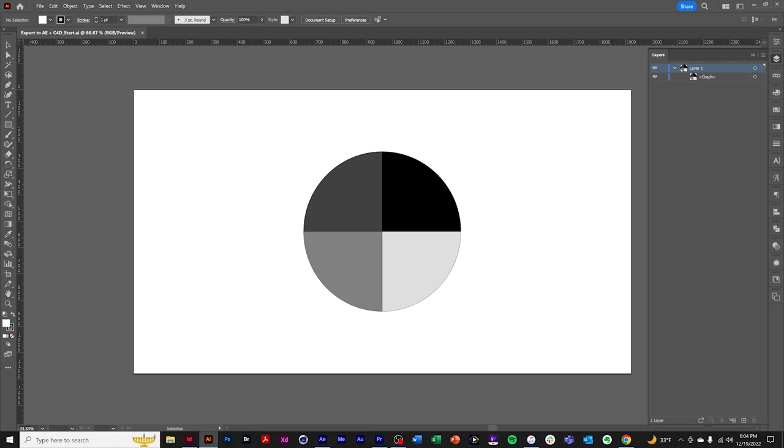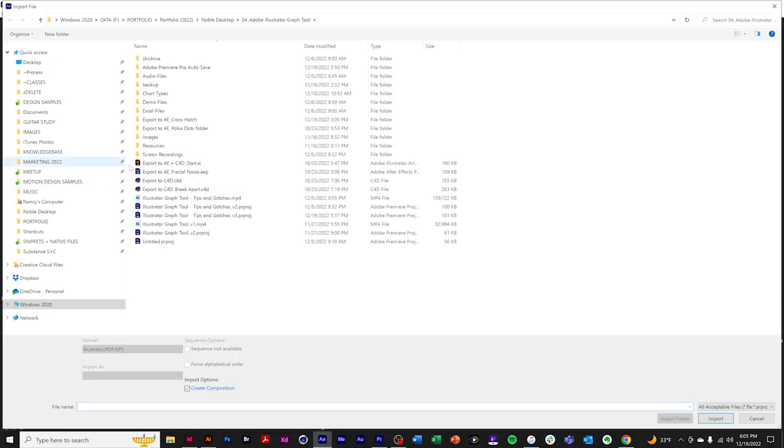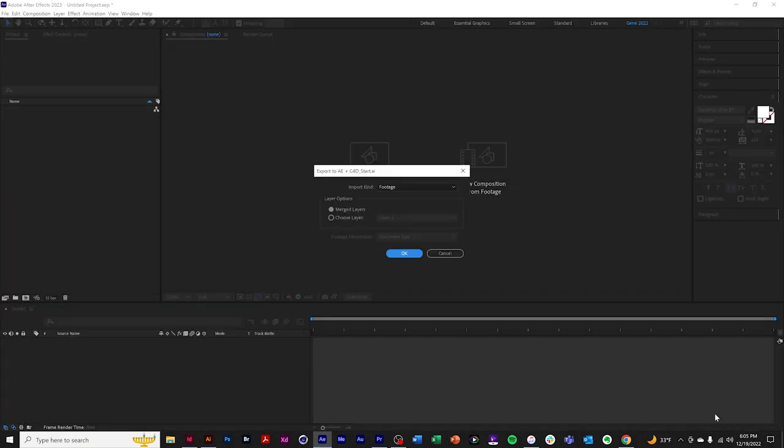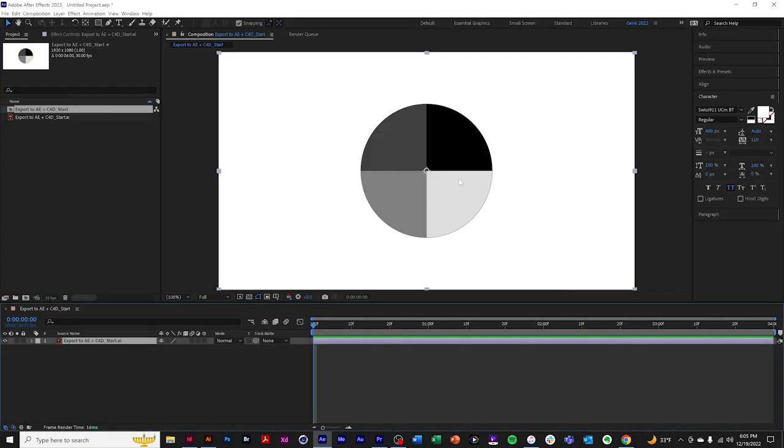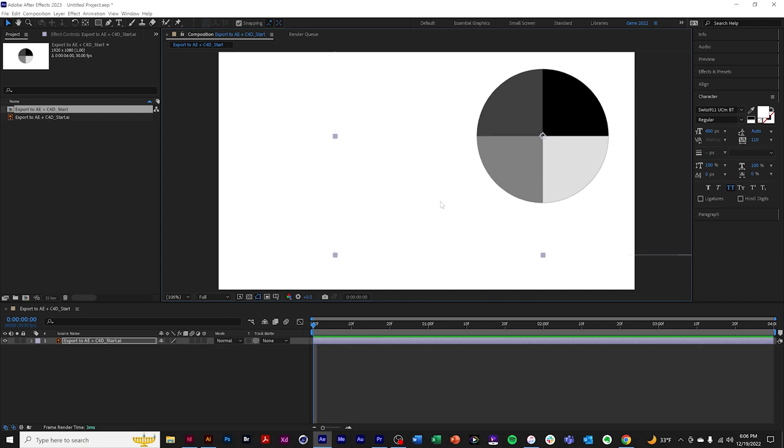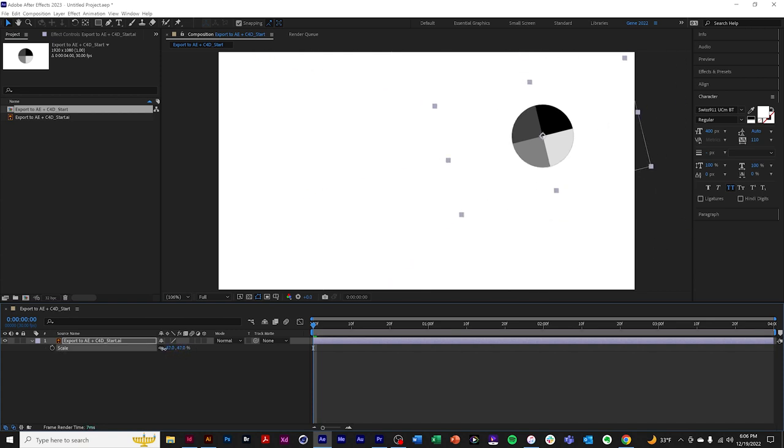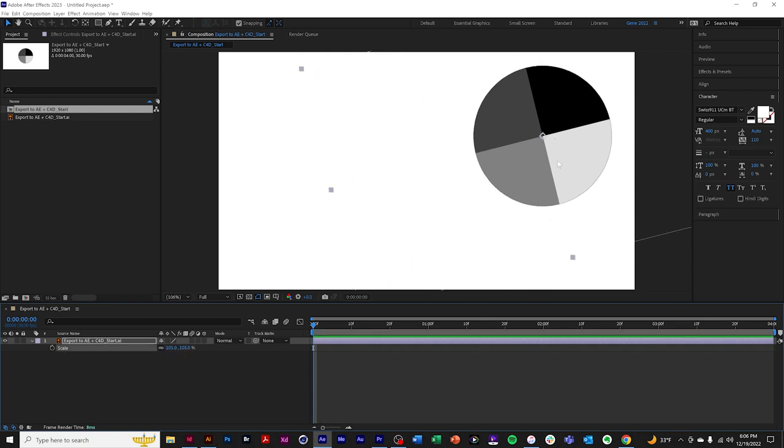Exporting an Illustrator chart to After Effects. If your design calls for a static chart in After Effects, exporting the graph as is will work. So here's our graph in Illustrator. We'll import it as is into After Effects, import as footage. This can be animated in After Effects as is. We can move the position, rotate, and scale. Whatever can be animated as a whole.